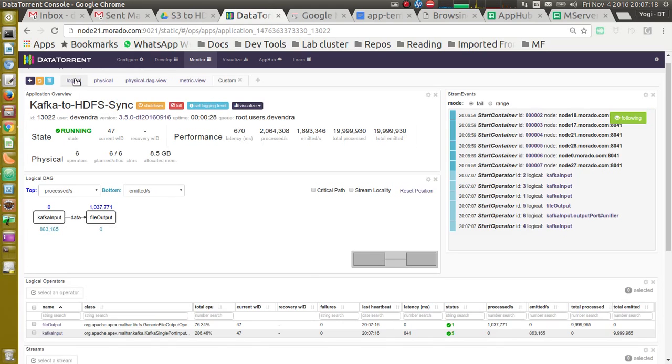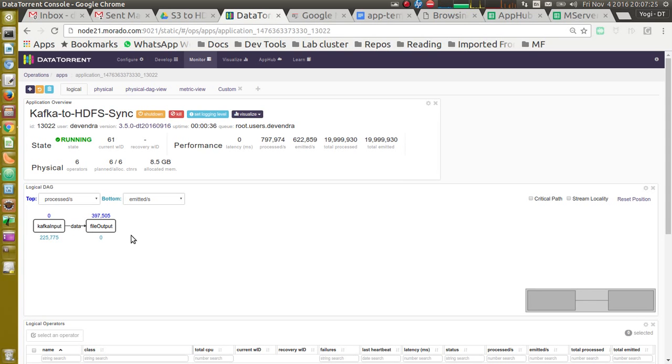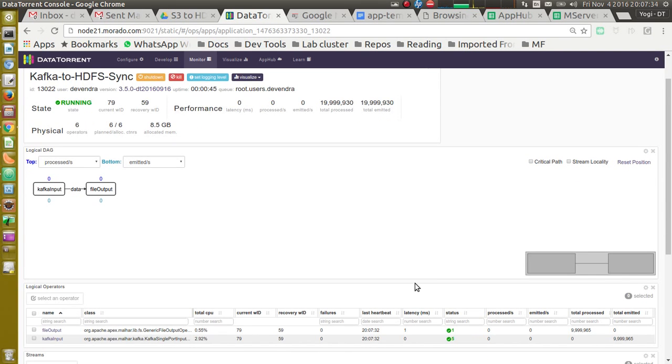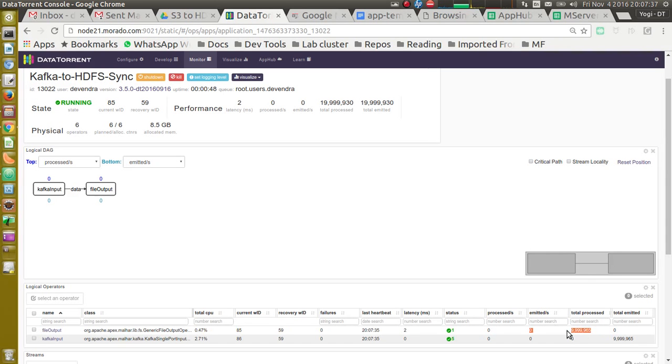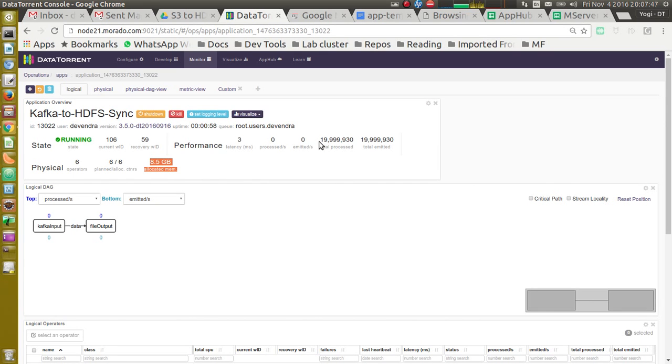It has logical tab which shows directed acyclic graph for this application. It has two operators, Kafka input and file output. We can see total number of emitted records, process records, memory allocated to this application, and such information on this tab.